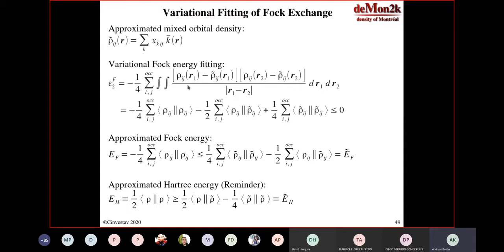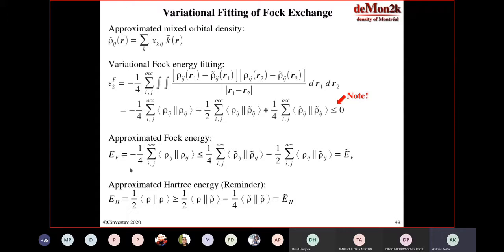This energy expression — rho_ij and rho_ij tilde — is actually extremely well suited to do a variational fitting very similar to what we have done with the Coulomb potential. With the Fock energy, these formulas look almost identical to what we saw two hours ago. The only difference is that you have the sum over ij, and each term in this sum is negative definite. So you can do exactly the same as we did with the Coulomb energy — you can define an approximated Fock energy.